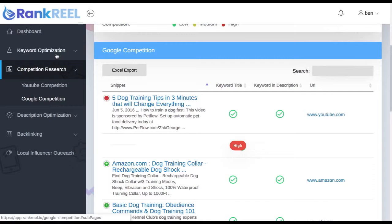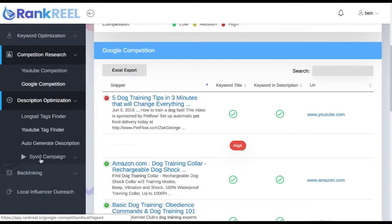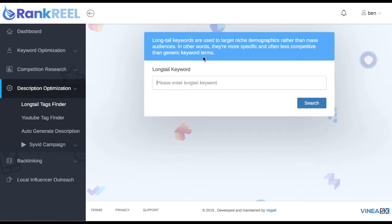By now you should have a number of profitable, longer-tail keywords that aren't too hard to rank for in YouTube and Google. It's time to start optimizing the on-page or on-video SEO of the video you're trying to rank. Go to Description Optimization and start with the Long Tail Keyword Finder — this finds long-tail YouTube tags for your video. Tags are very important as they tell YouTube what the video is about.